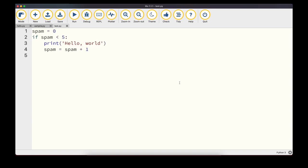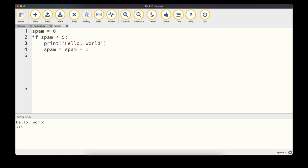If/elif/else statements are useful for branching code with different conditions, but they can't repeat a section of code multiple times. For that, we have the while loop. The structure is similar to an if statement: we define a variable spam = 0, and check if spam < 5. With an if statement, 'Hello World' prints once. Replacing 'if' with 'while' means the block executes repeatedly until the condition becomes False.